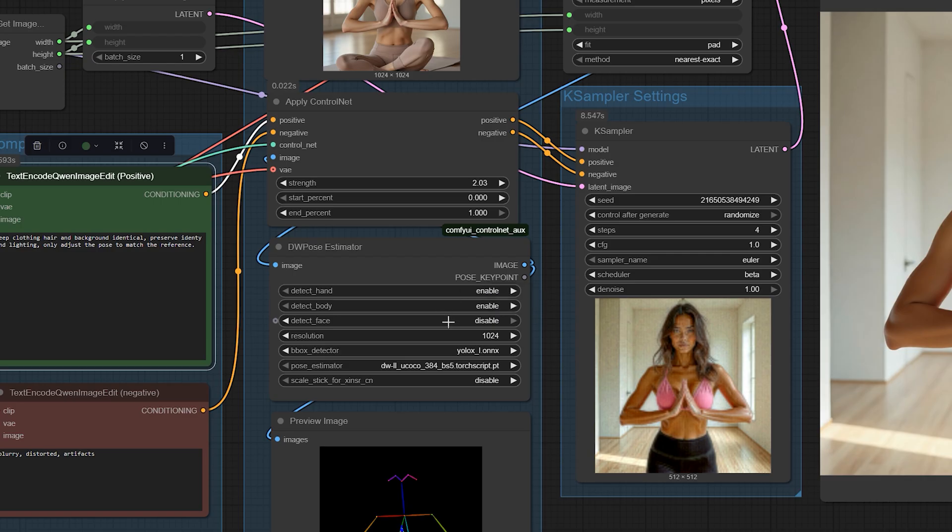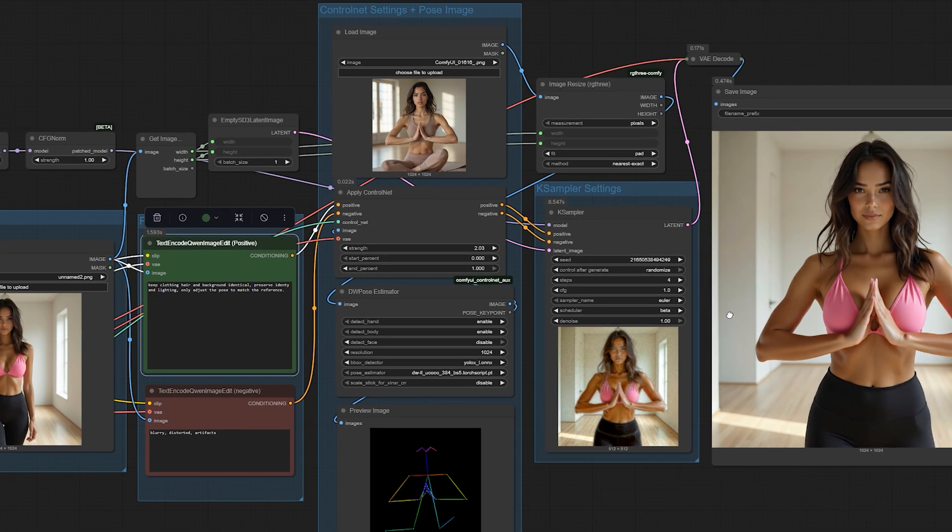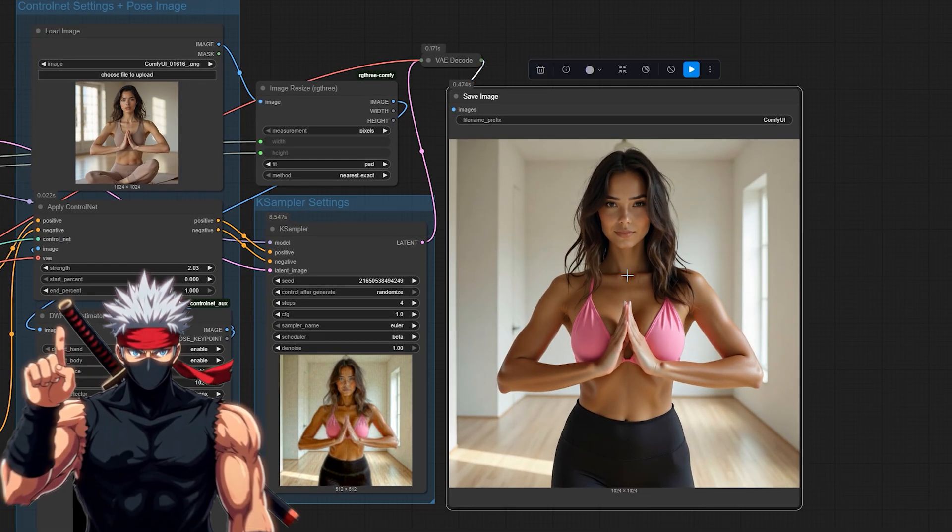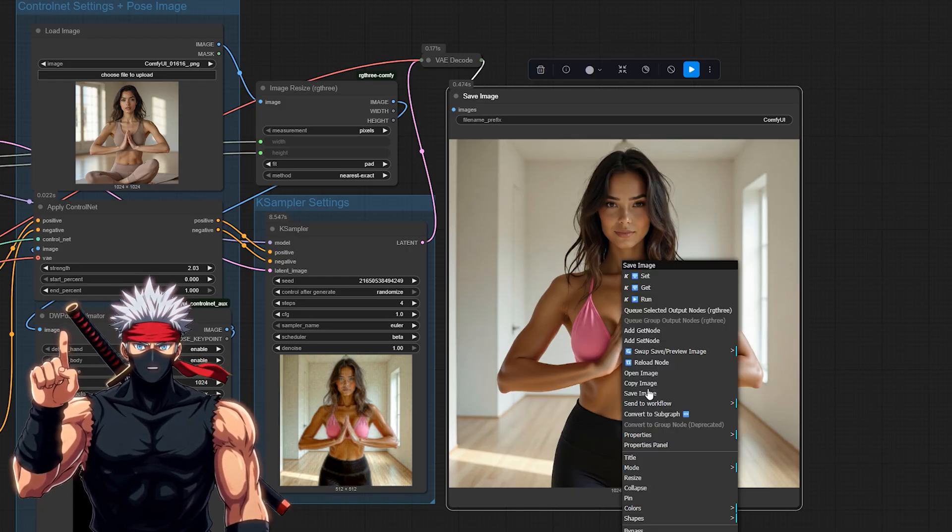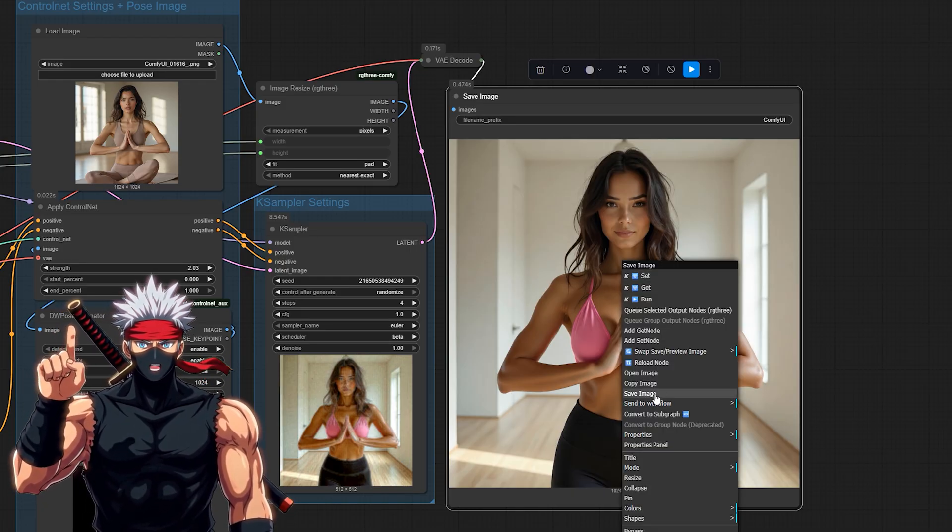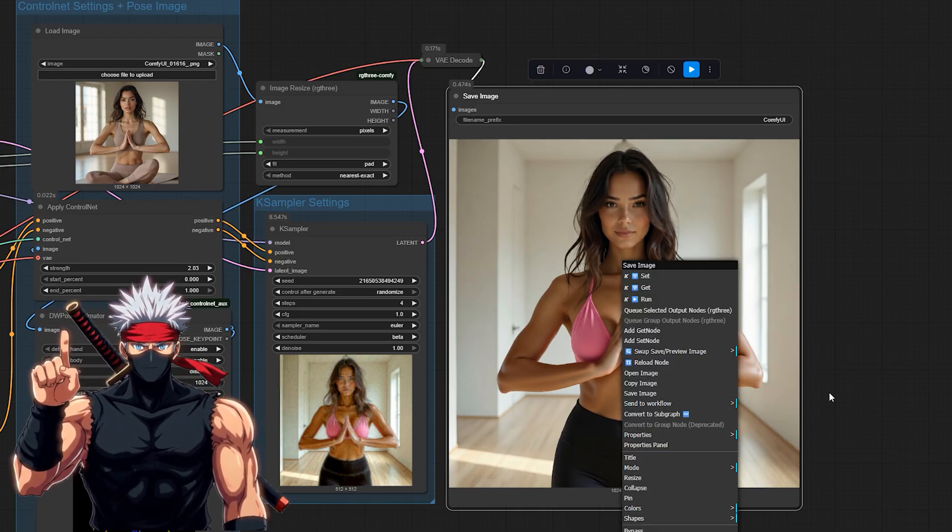If the face shifts too much toward the reference, disable face or lower the strength slightly. When you're happy, save the output. You've got a consistent character in a brand new pose ready for your next post.